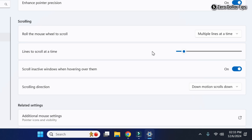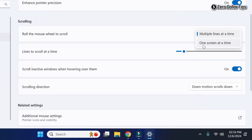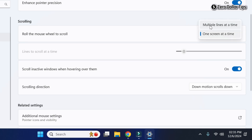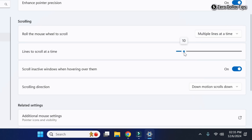In case you do not want to scroll multiple lines at a time and instead want to scroll one screen at a time, simply click on that option and select 'One screen at a time.' From then on, whenever you scroll your mouse wheel, the whole screen will be scrolled. I just want to increase scroll speed, so I'll select 'Multiple lines at a time' and keep my speed at either 10 or 15.